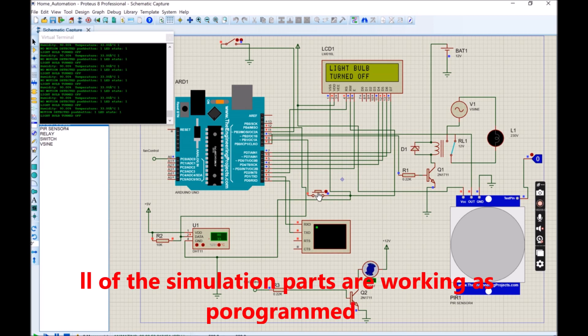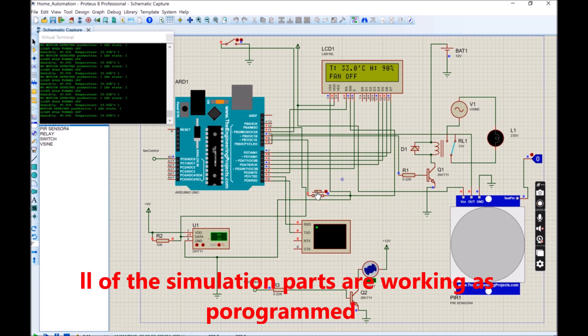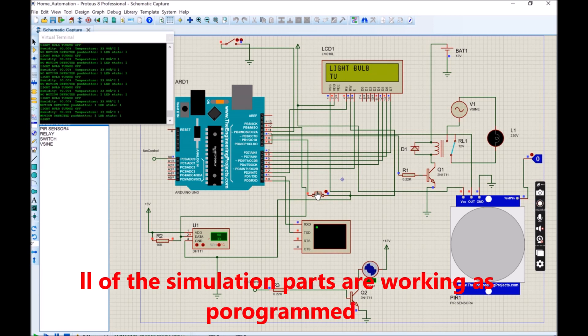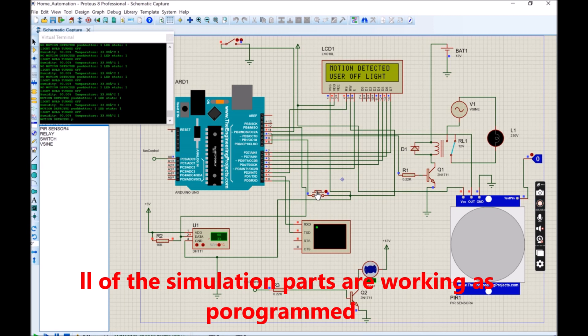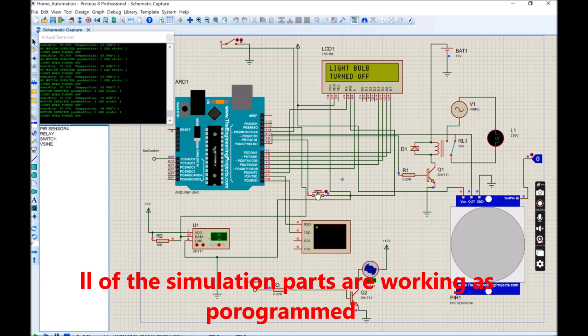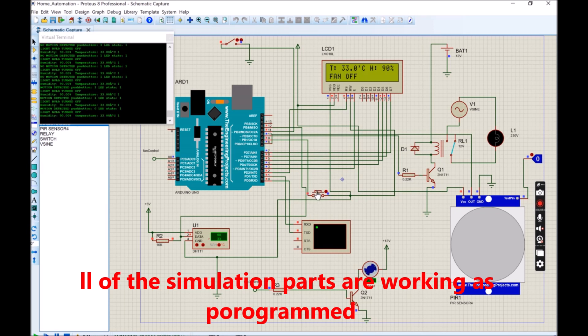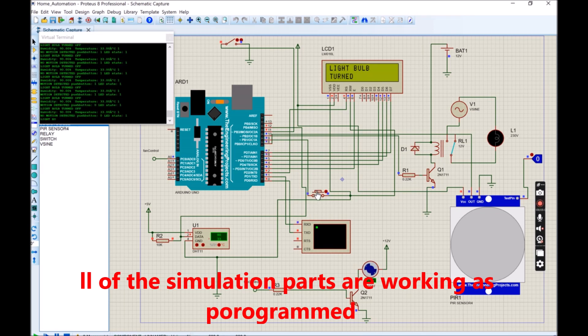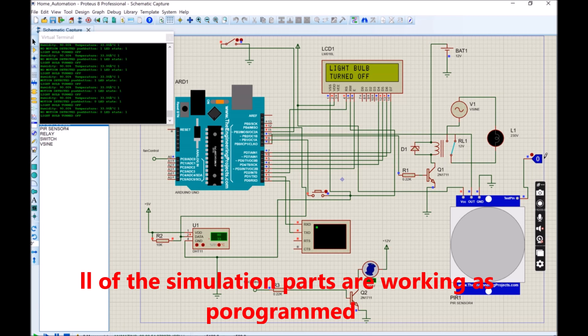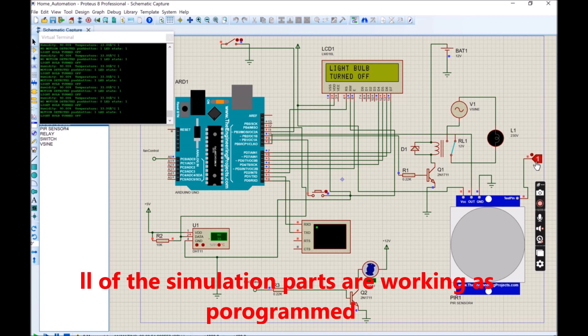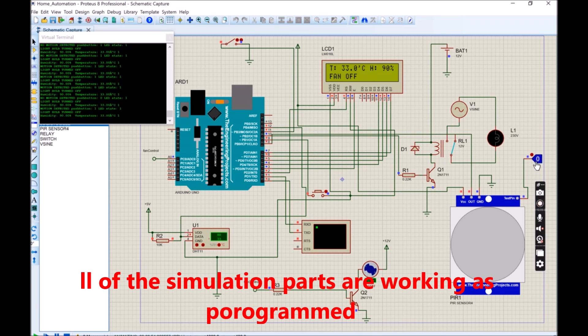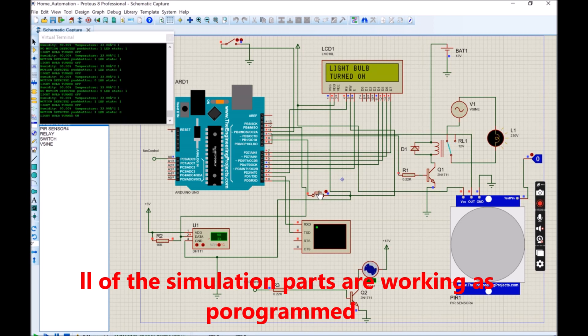Also the motion detection is also printed out. All of the simulation parts are working as programmed. We are able to simulate the temperature of a virtual environment using the DHT sensor, change that temperature, display it on the LCD and the virtual screen. Also use the simulated temperature to control the speed of a DC fan such that if it is too hot, the fan would come on, and if it is too cold, it will turn off.